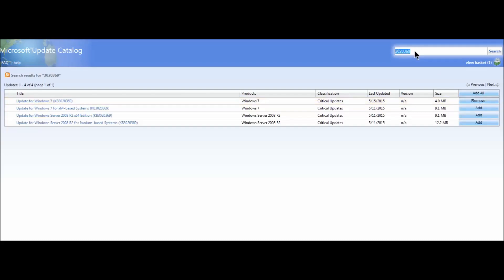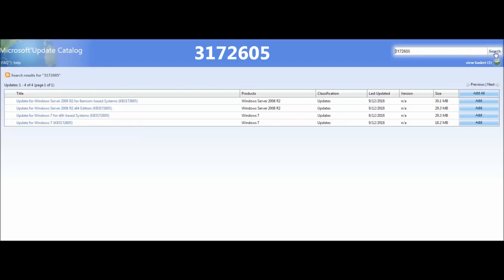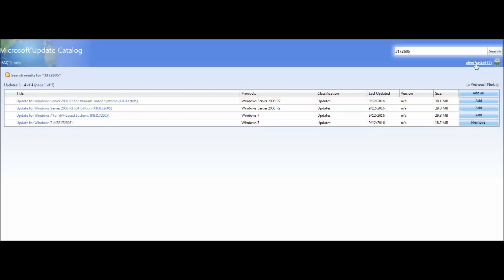Next we're going to search for another one. When you add, you have to add two updates to be able to download it. This is the critical one, so make sure you do both of these. The second is 3172605. Search that and I'm going to get the one for 32-bit, which is the bottom one. I'm going to add that to my basket.